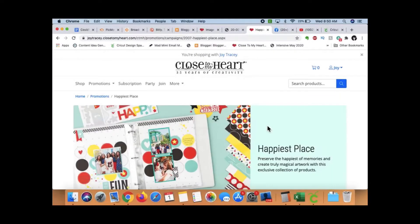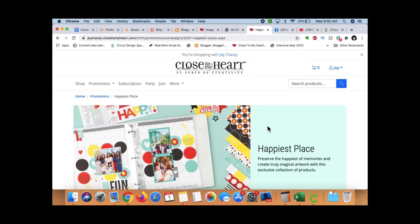This is Joy Tracy, and I want to show you guys how to purchase Close to My Heart SVGs and bring them up at Cricut Design Space.